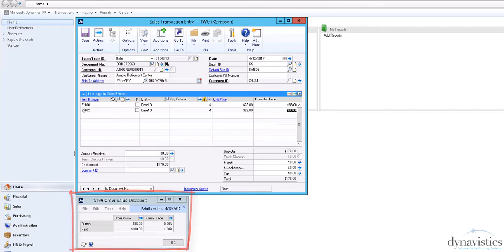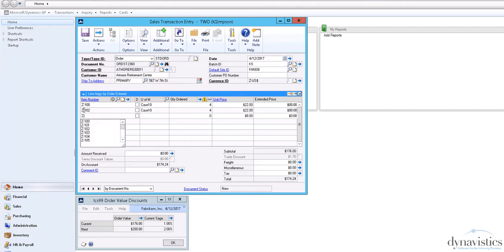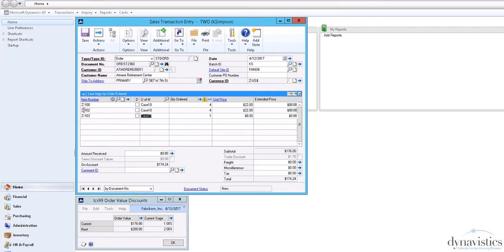As lines are entered, the Total Order Value is updated and displays the discount rate achieved so far and what the next breakpoint is.